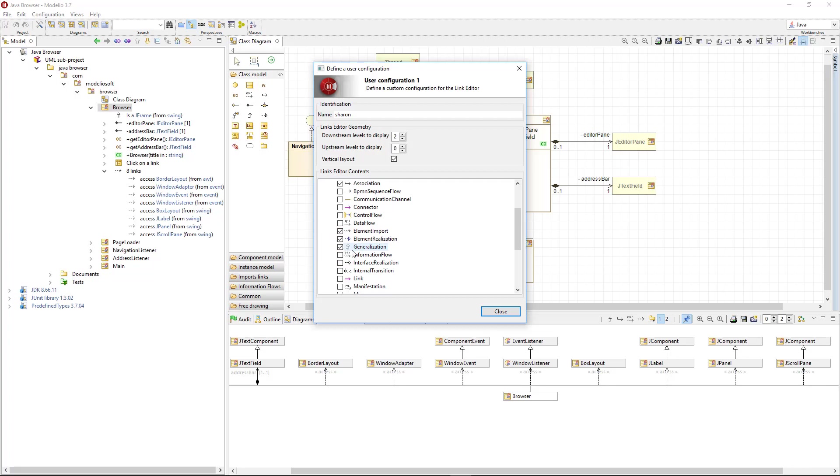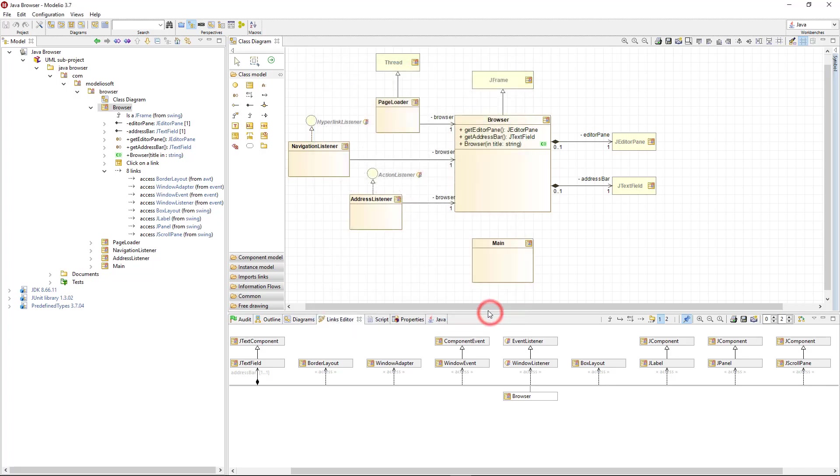All the changes have been applied in real time. Now, with my own configuration activated, I see all the Java links.